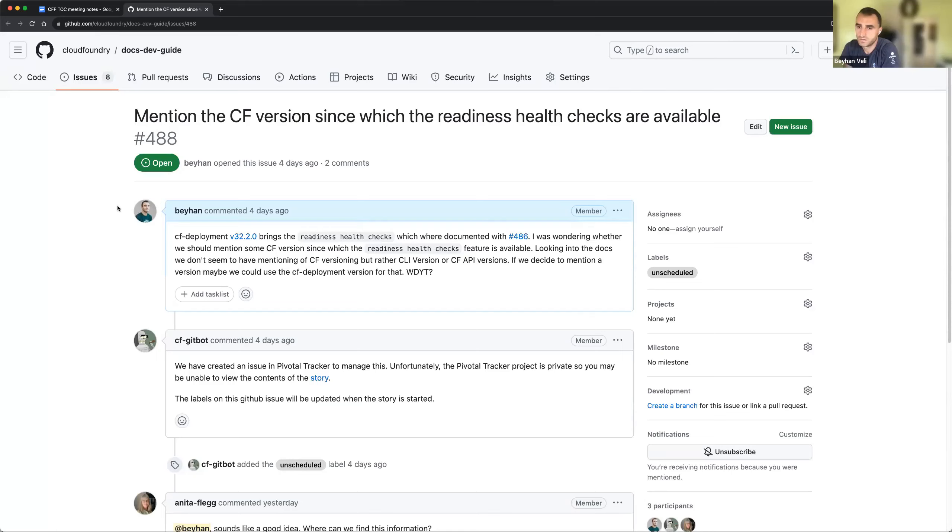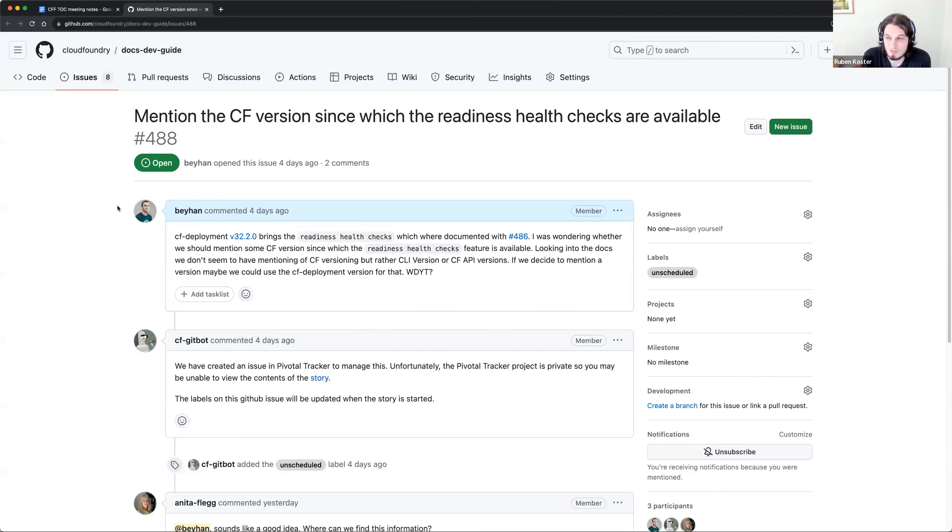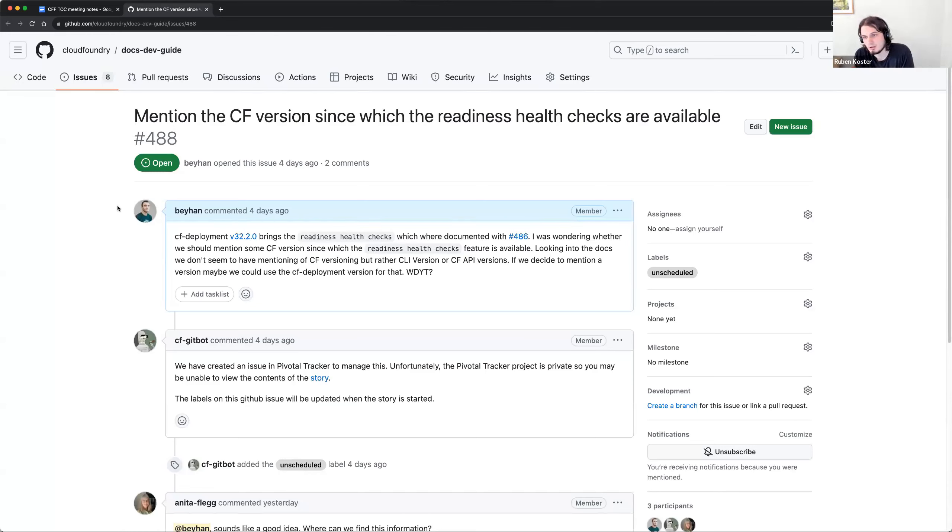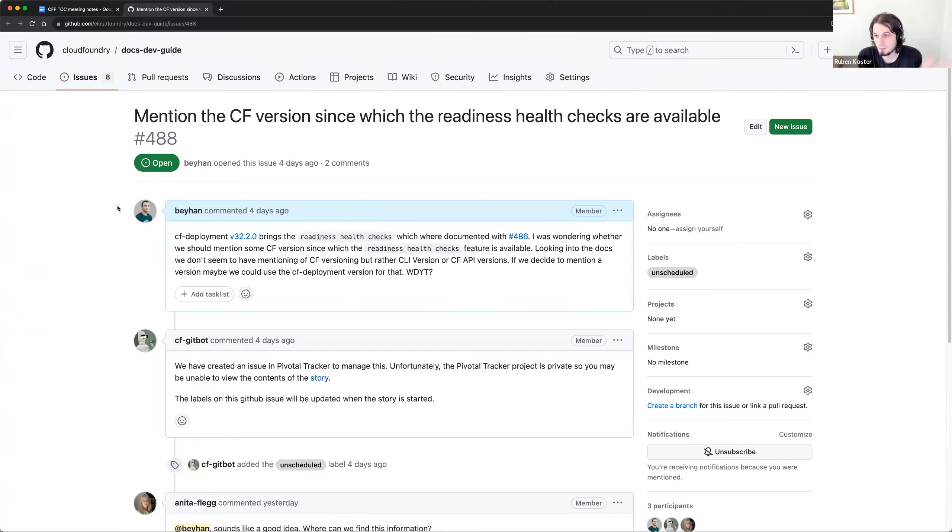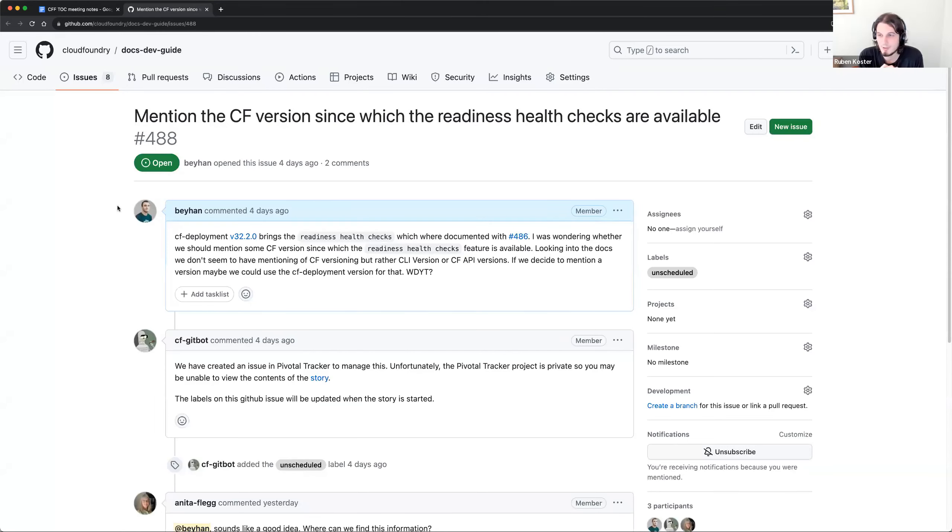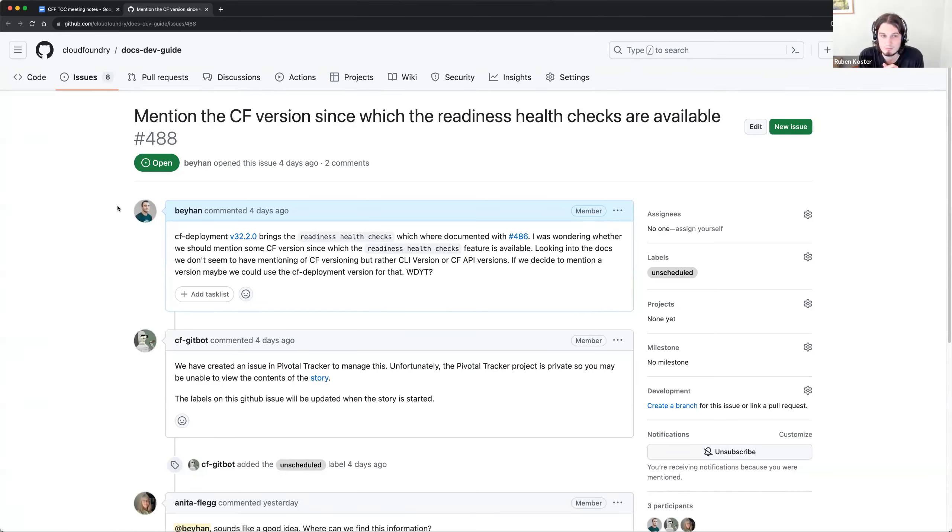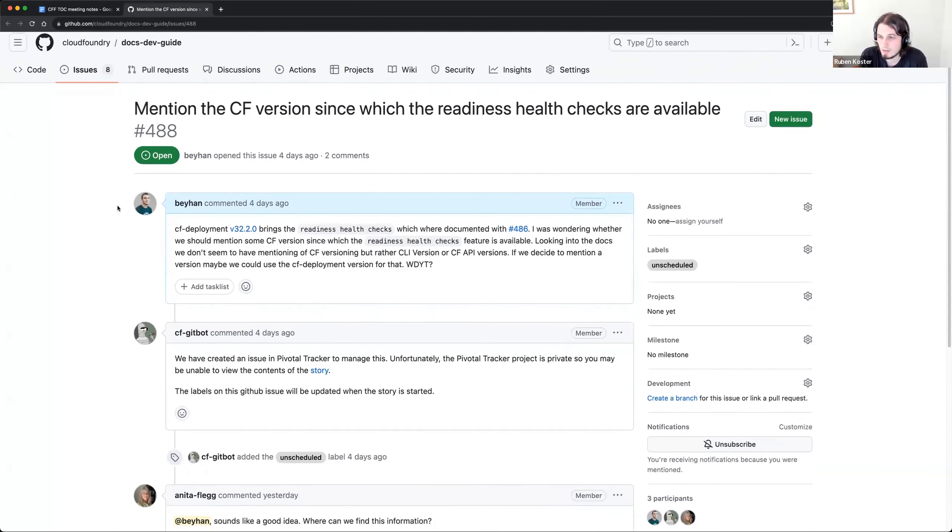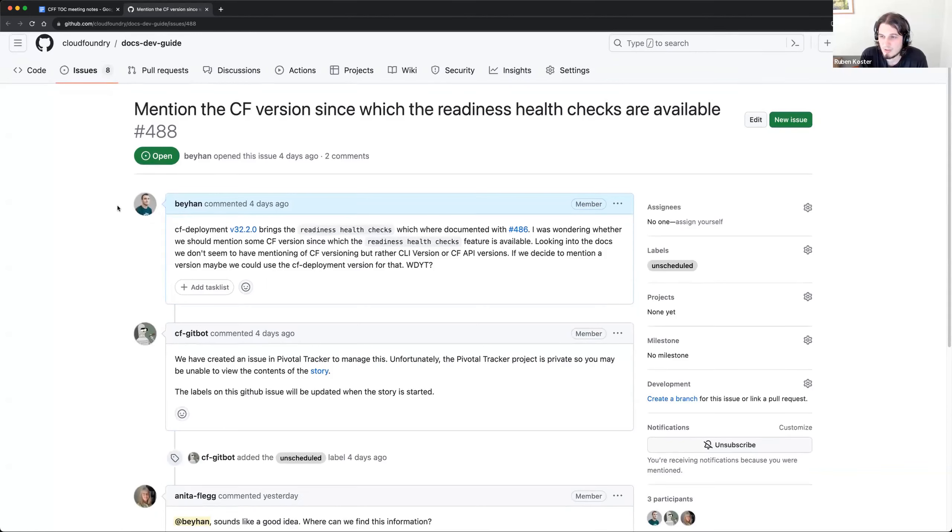I would like to stick with component versions because, like, CF deployment is not consumed by VMware. I mean, maybe that's not a good reason, but for people that are using our distributions, they do know about component versions. They don't know about how that maps to a CF deployment version. So if it is a feature that was shipped as part of Cloud Controller, right? Or was there a dependency?